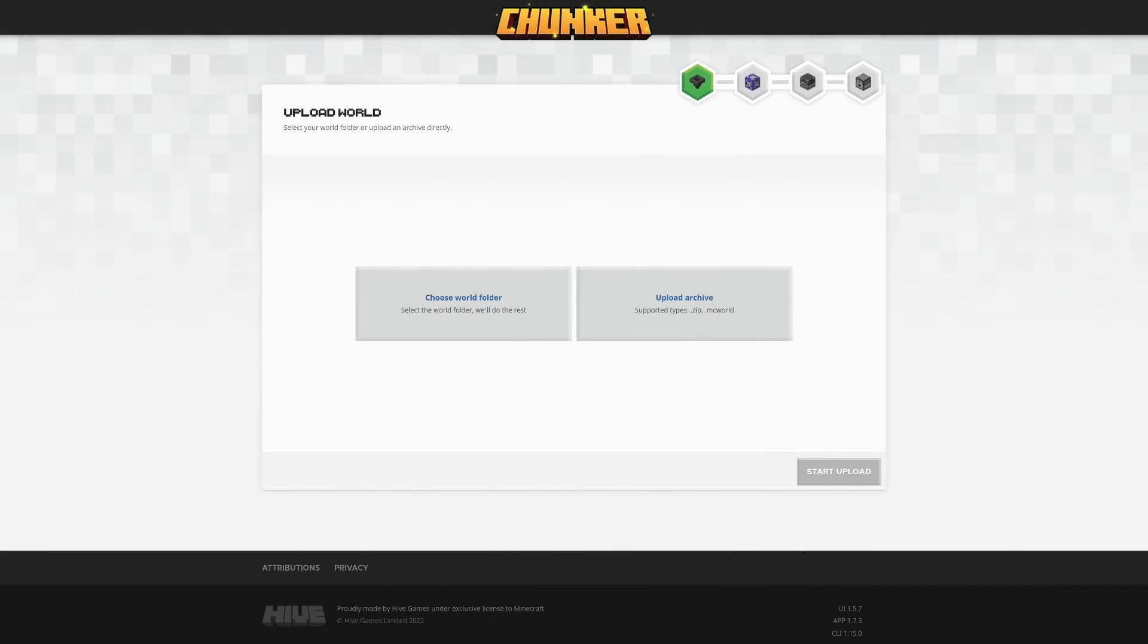Going to the link takes you to a very simple page, and you can see that this has actually been created by the Hive Games Limited, who make the Hive servers in conjunction with Minecraft, so this is an official tool in a sense.